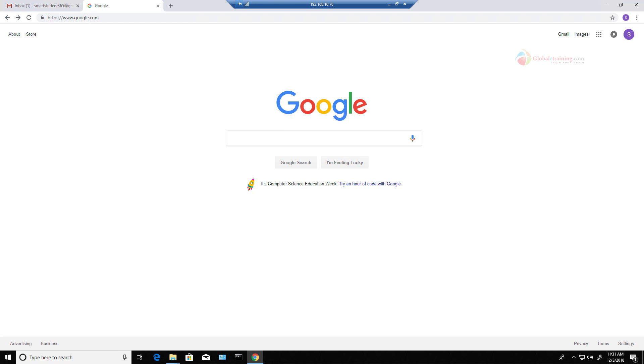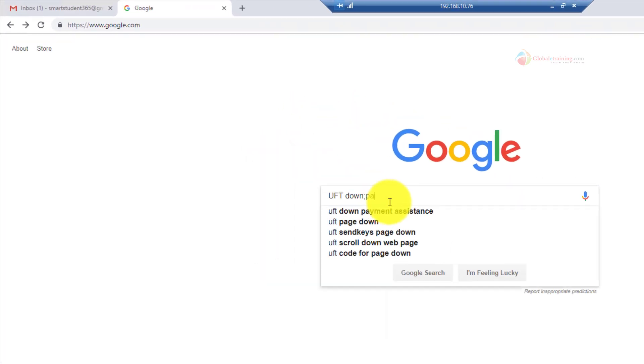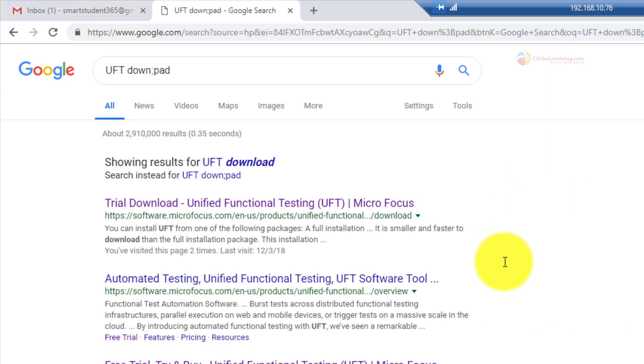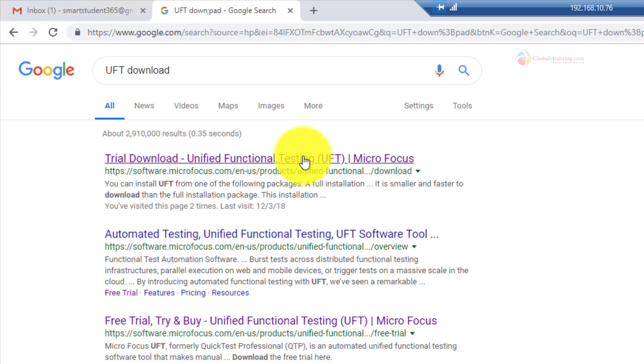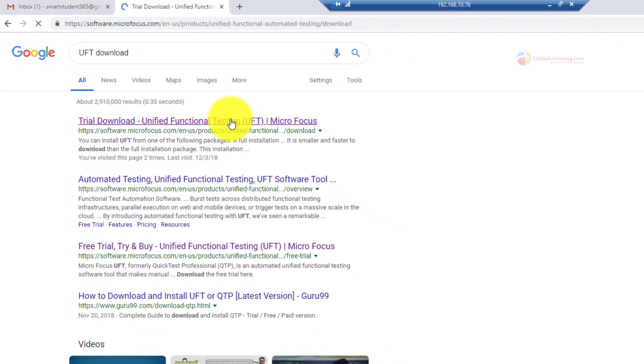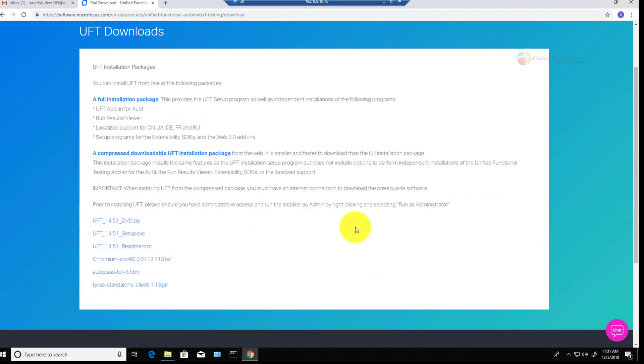Let us go to Google and search for UFT download. If I can spell it correctly, but still it pulled it up. The very first link points to microfocus.com. Let me click that and here is the UFT downloads page.